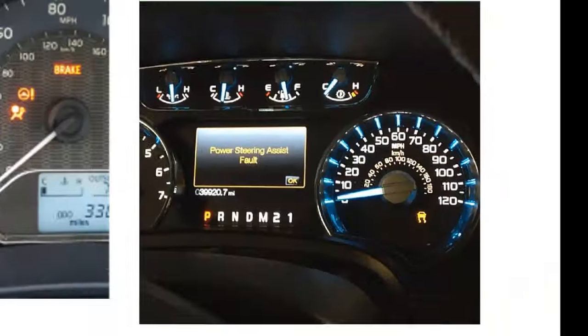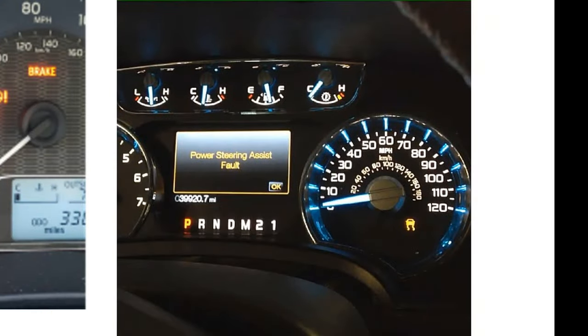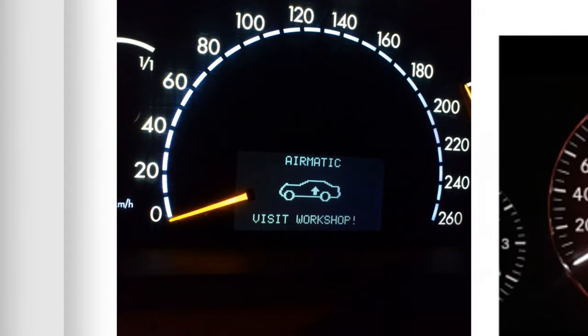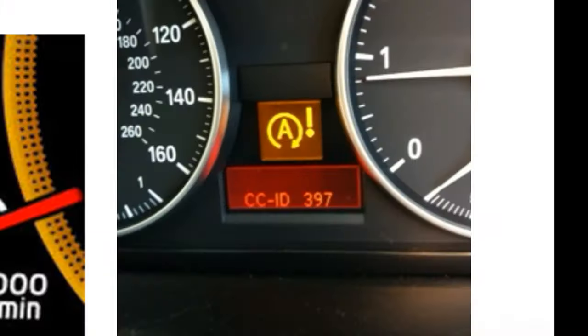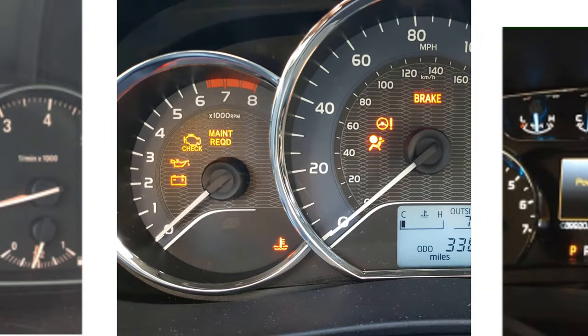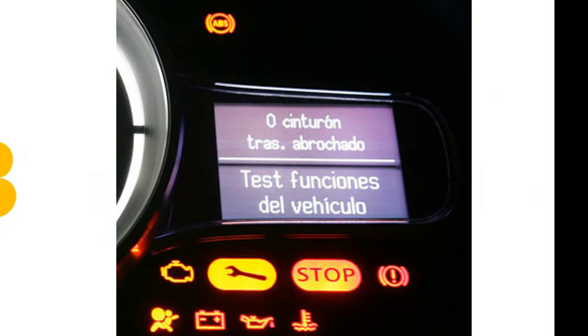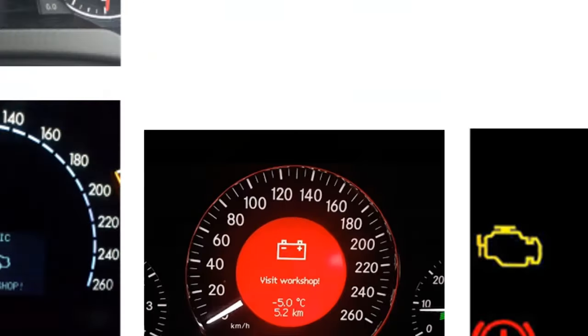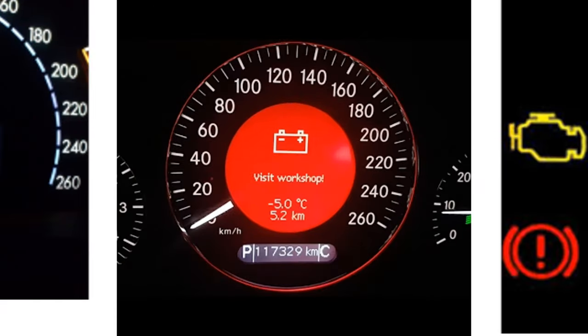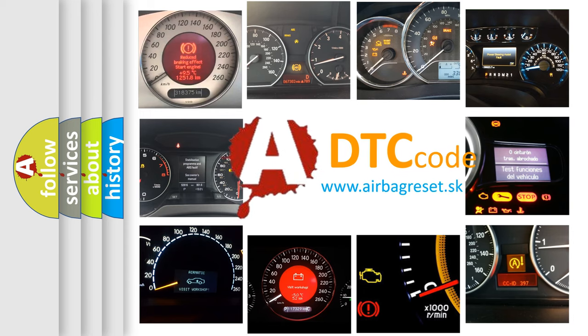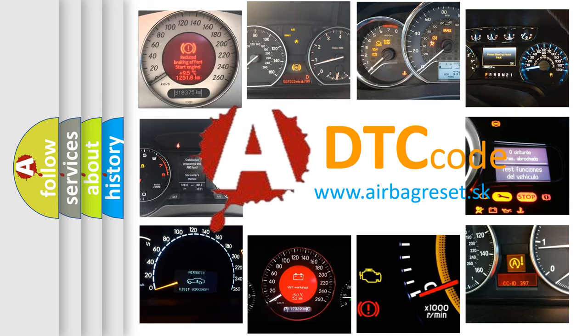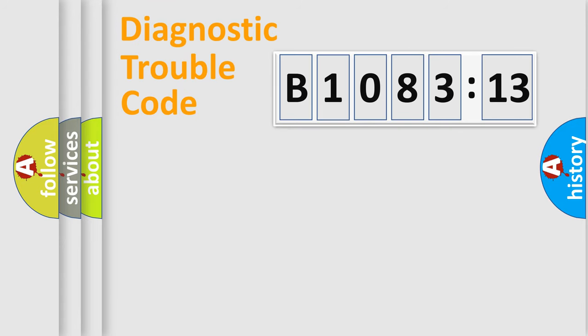Welcome to this video. Are you interested in why your vehicle diagnosis displays B108313? How is the error code interpreted by the vehicle? What does B108313 mean, or how to correct this fault? Today we will find answers to these questions together.